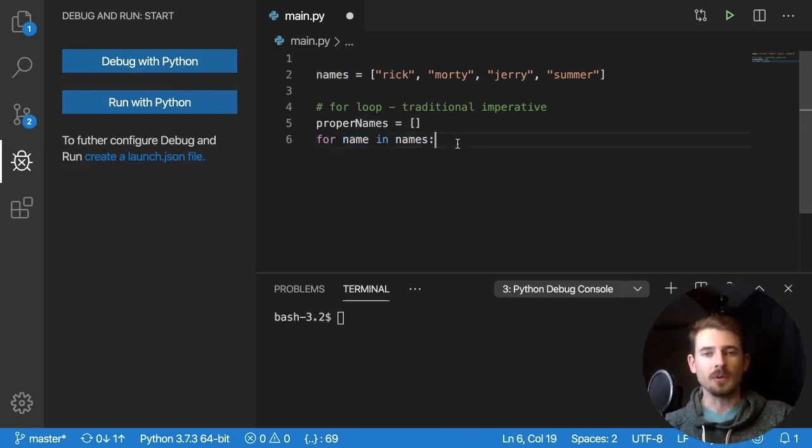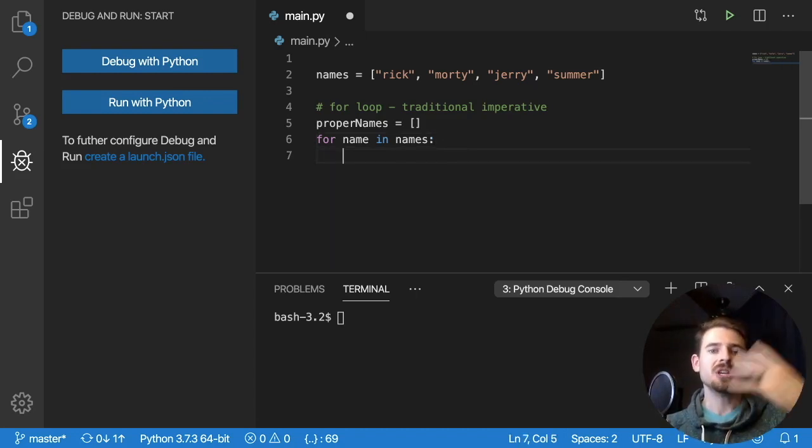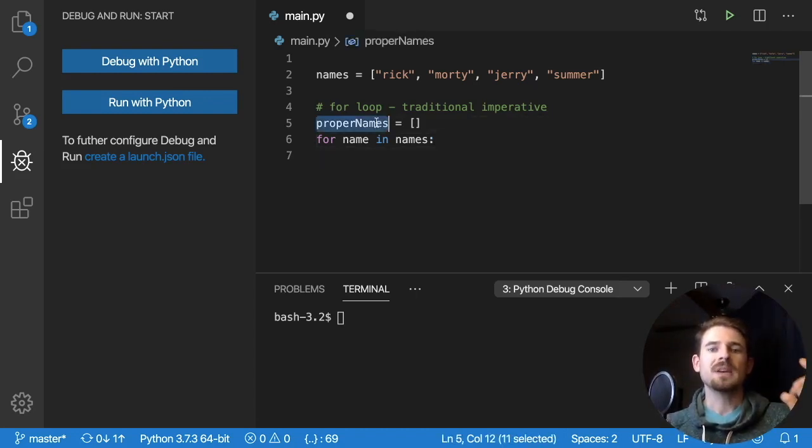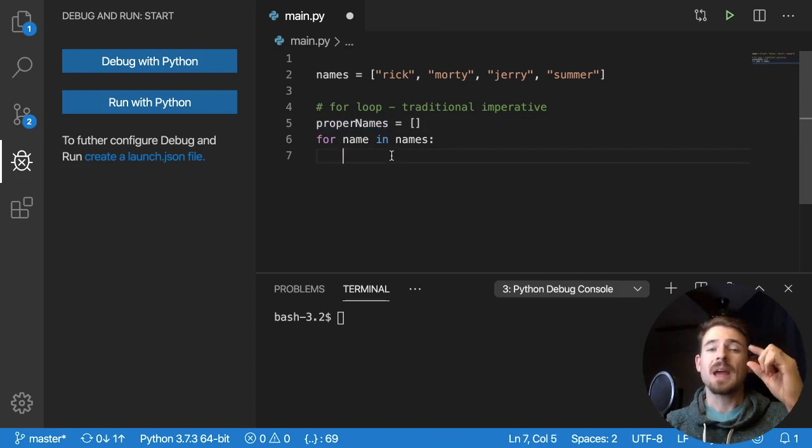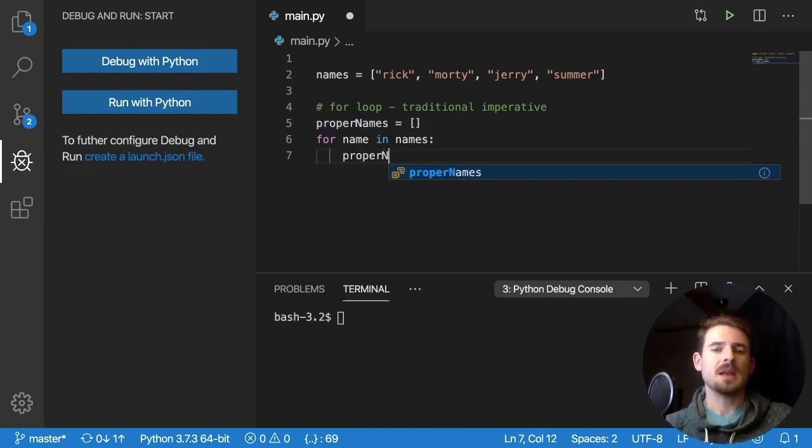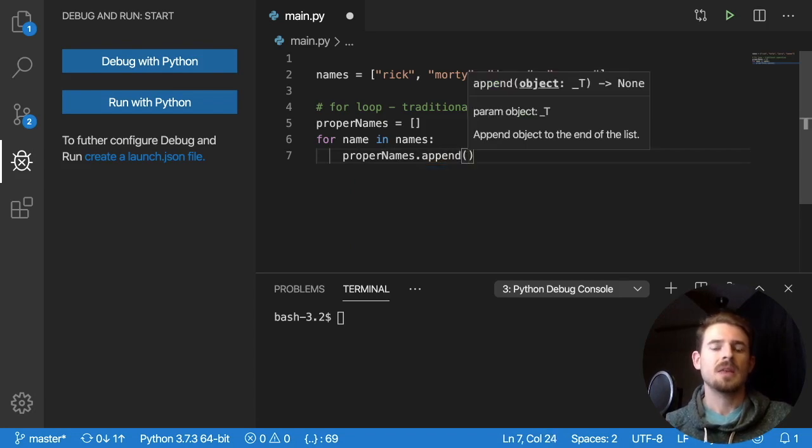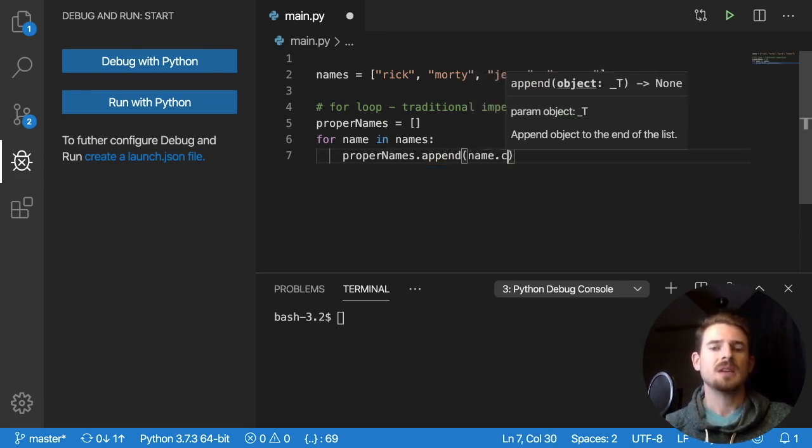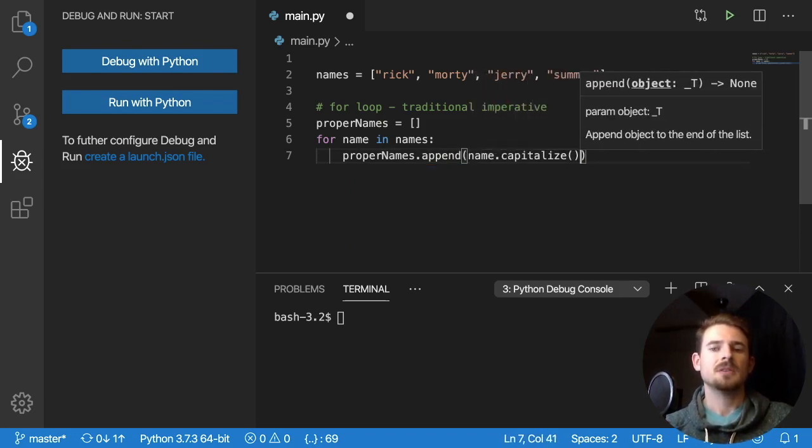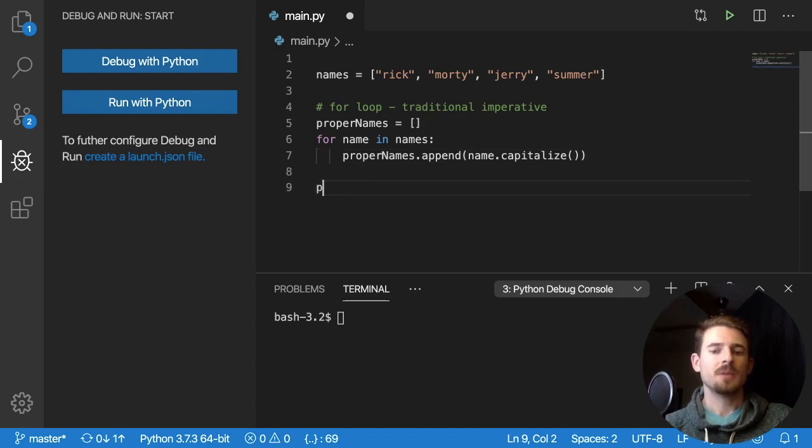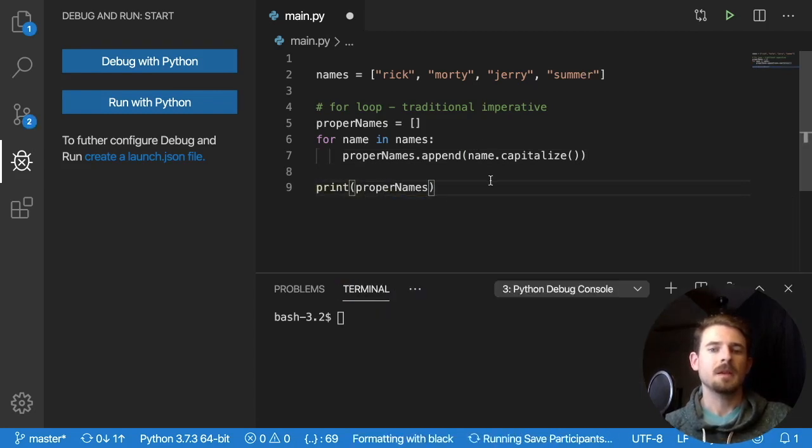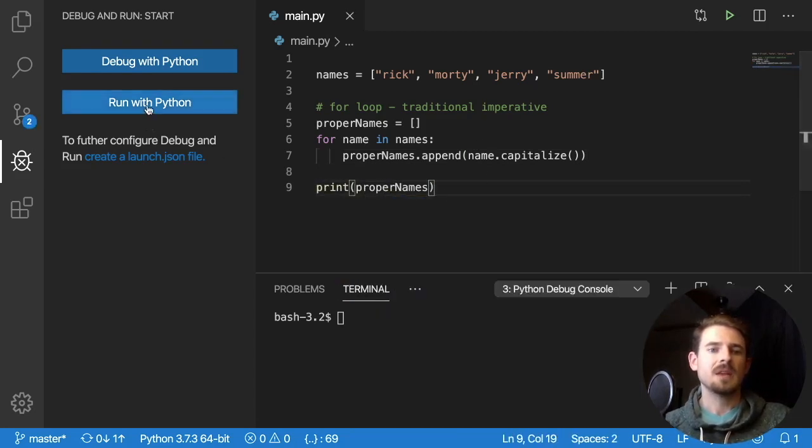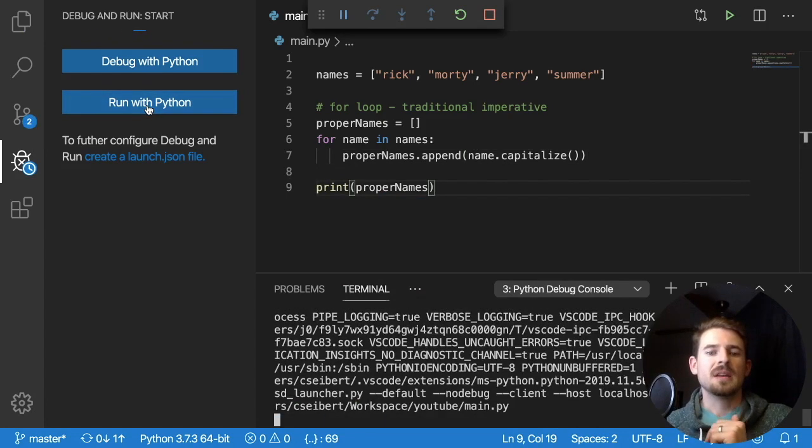And again, what do we want to do? Well, we want to take that name and we want to push it into the proper names list. But we want to capitalize it right before we push it in. So we can say proper names dot append, and then name dot capitalize. So let's just go ahead and print this out. We'll print out proper names. Save this, click run with Python.